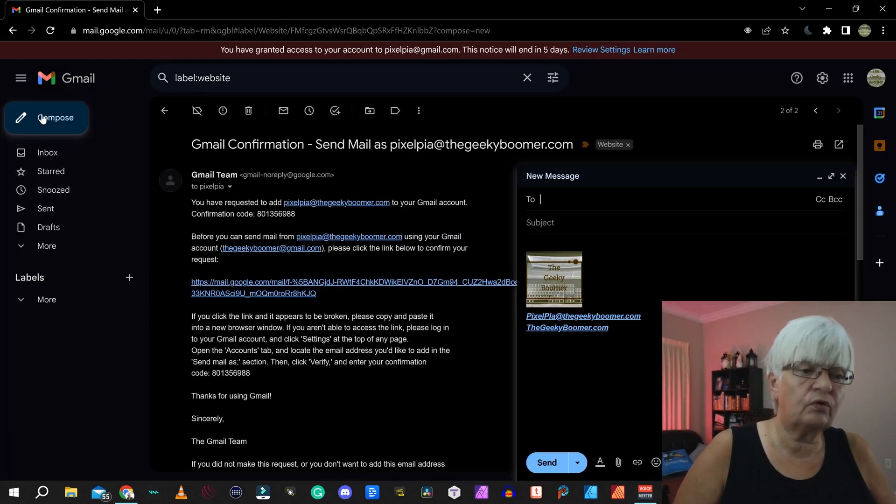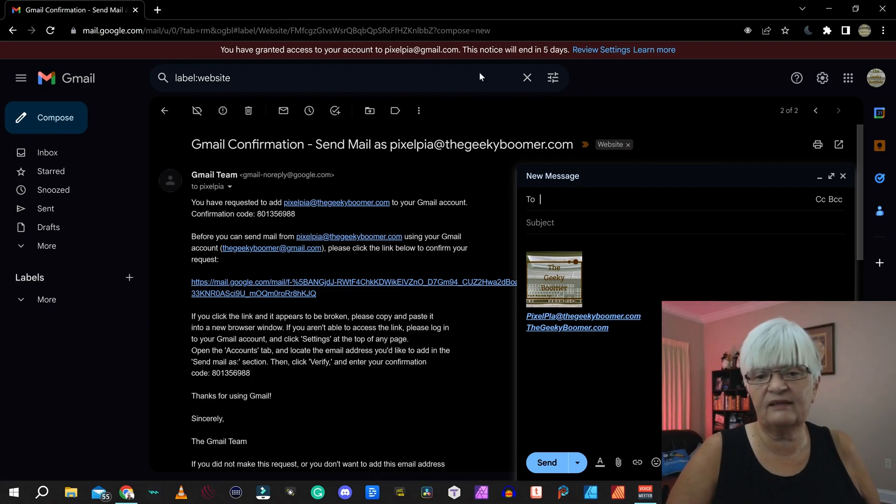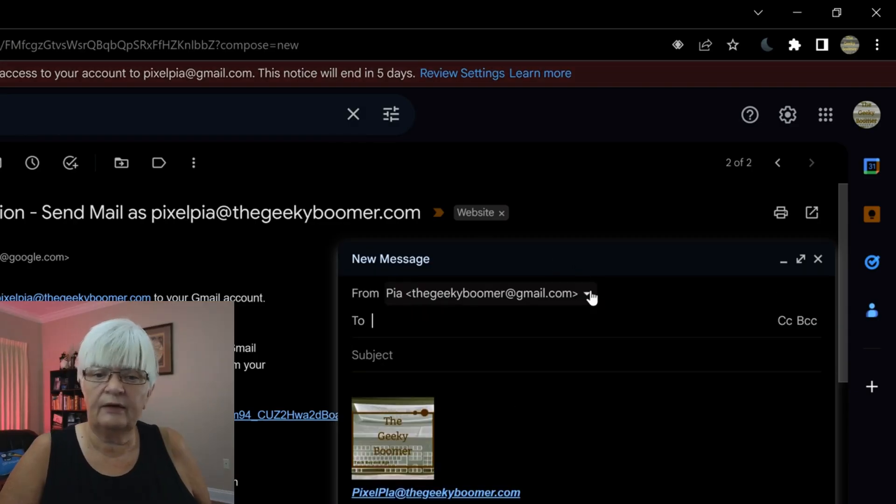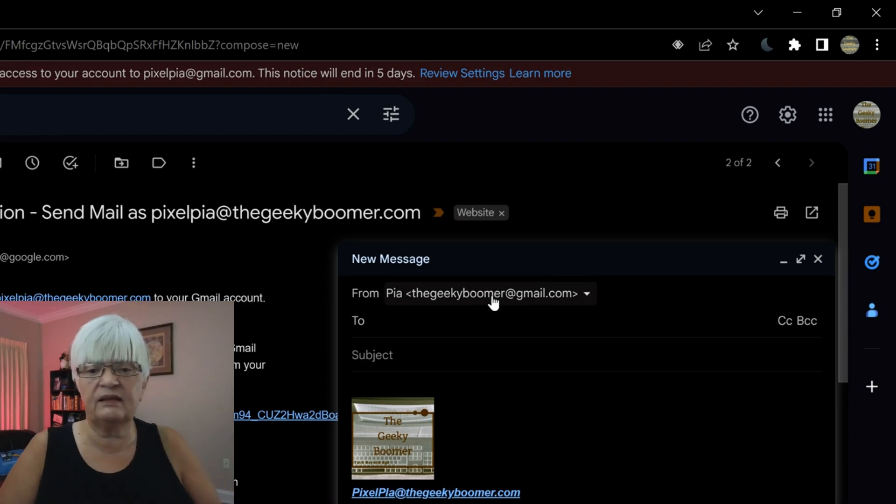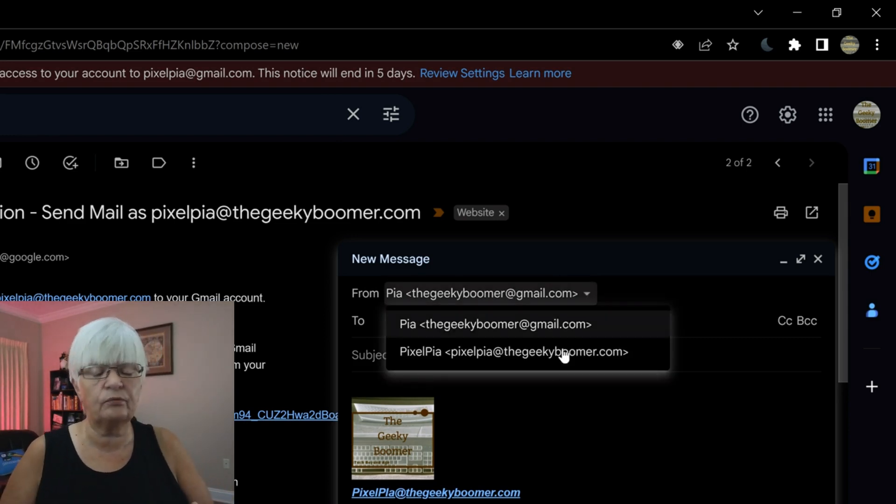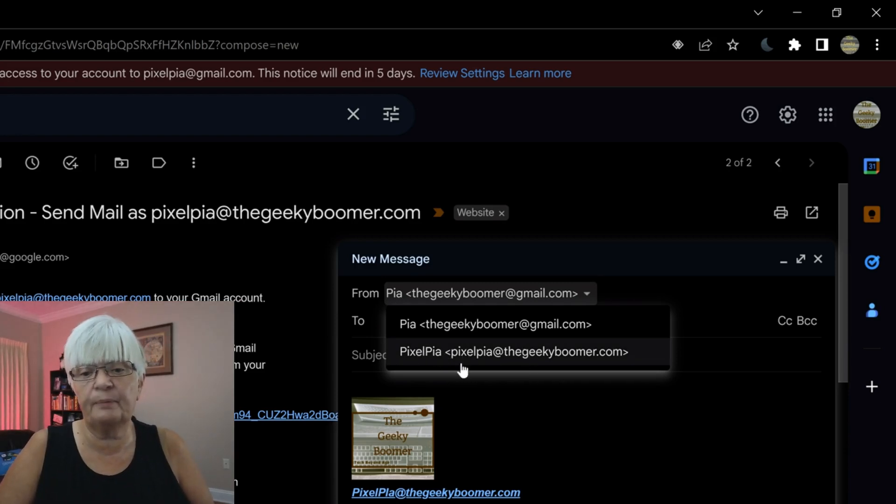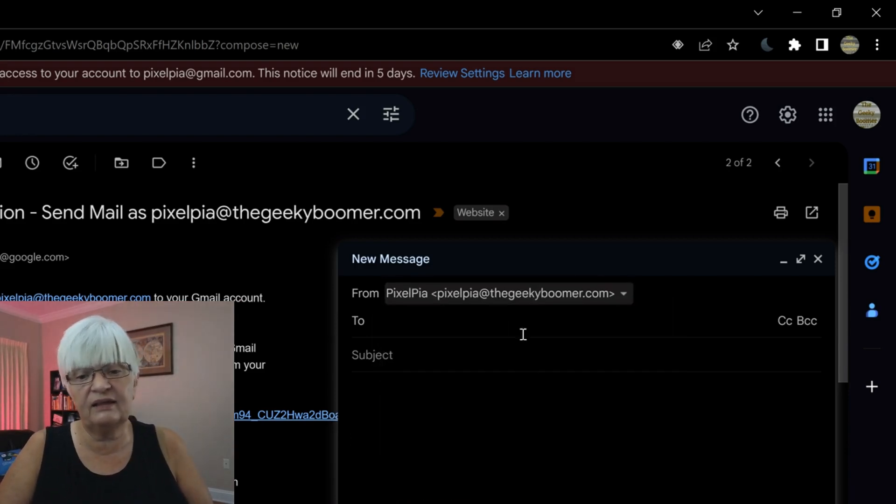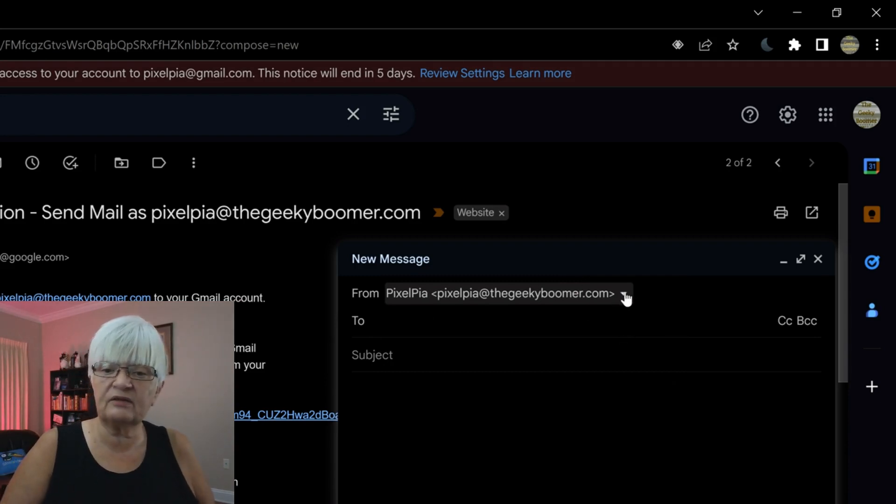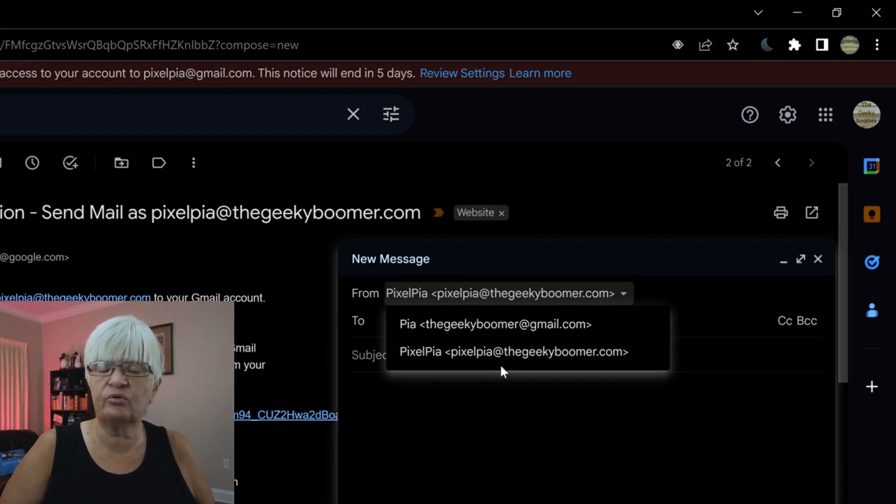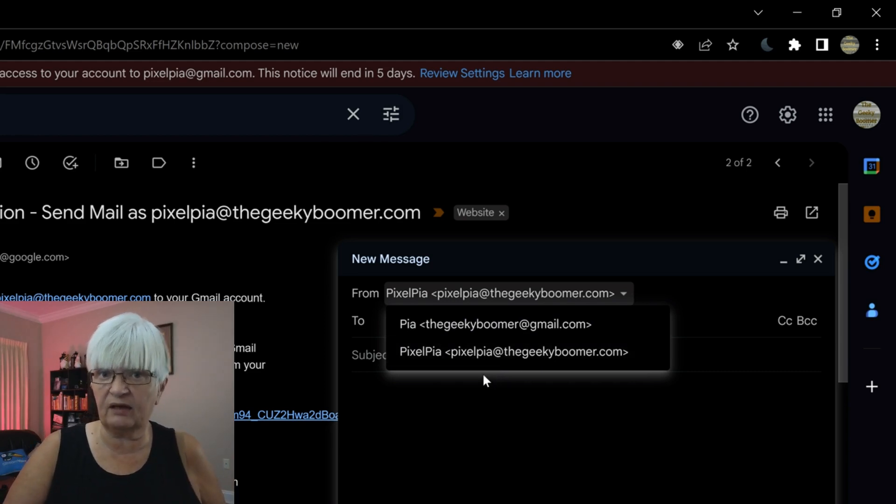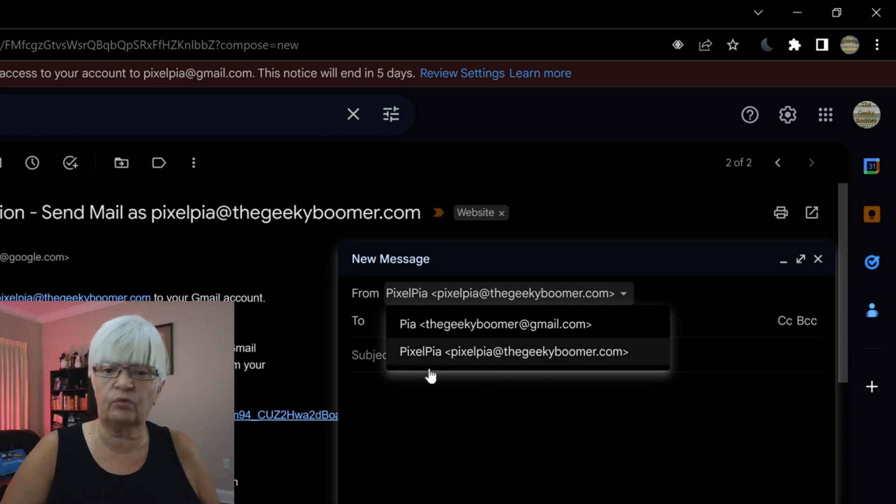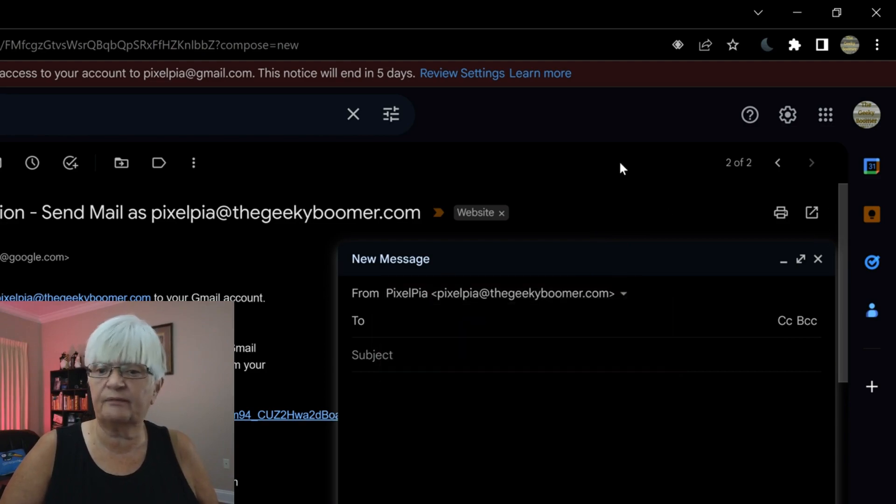Let's quickly see how I can choose to send as this. Here is a new message. And here you see is the one, the geeky boomer at Gmail. But if I click on the little down arrow, I see that I also have pixelpia at thegeekyboomer.com. So by just clicking on the down arrow, I can choose which of the email accounts that I have installed in Gmail I want to be the sender.